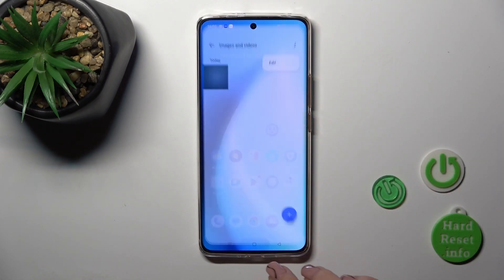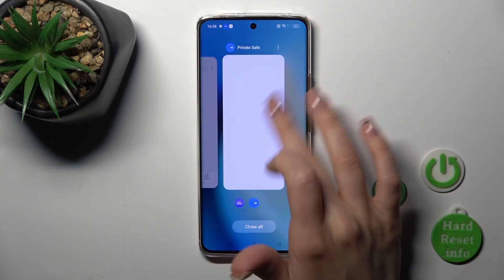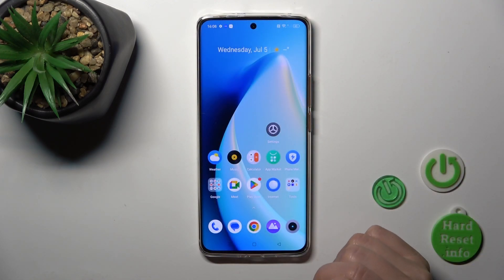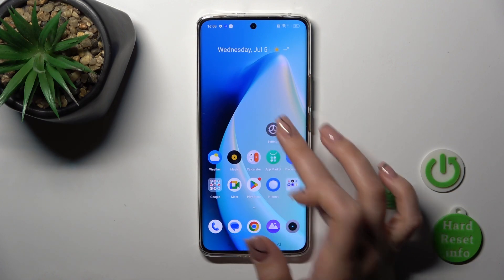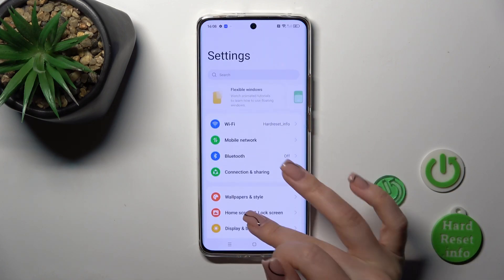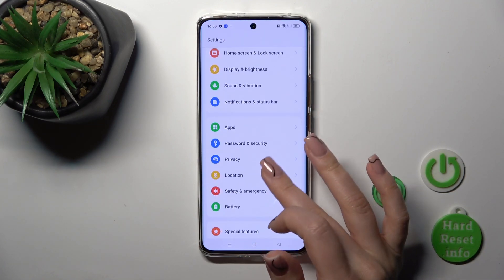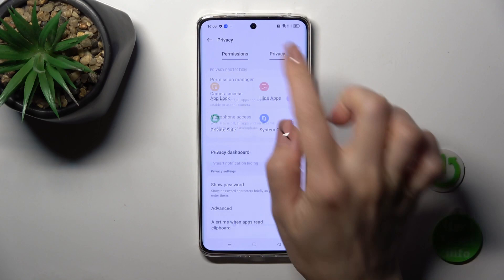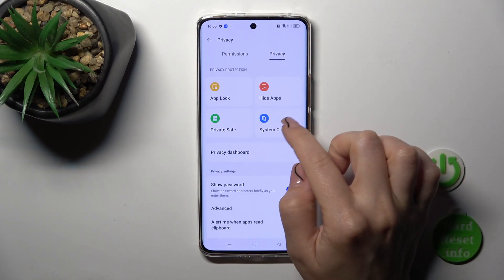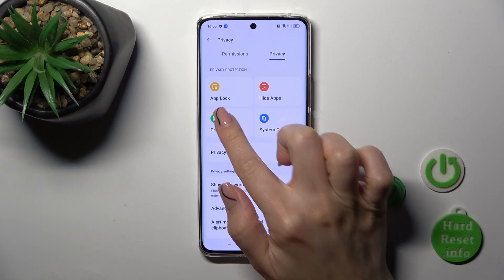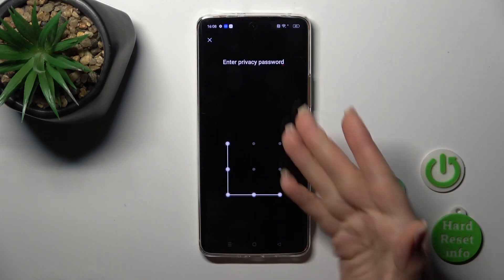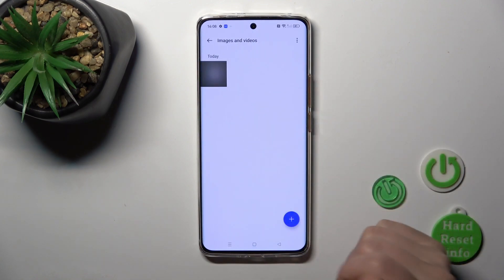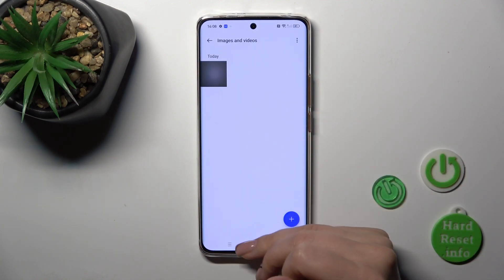If you want to find these photos, you could open Settings, scroll down to Privacy, switch permissions to Privacy, and click Private Save. Enter your privacy password and you'll find your hidden photos.